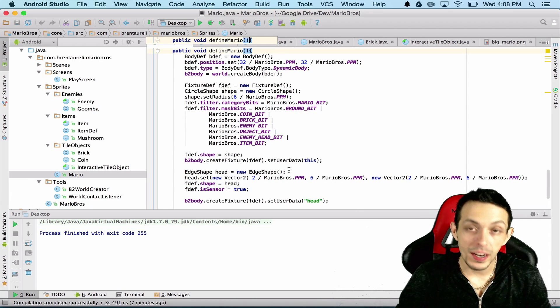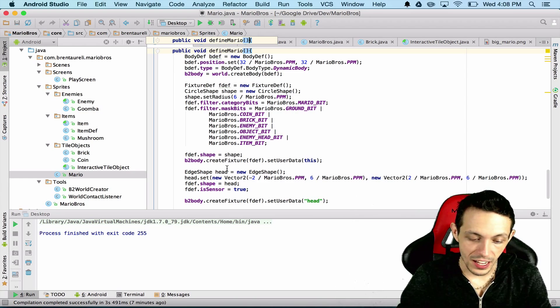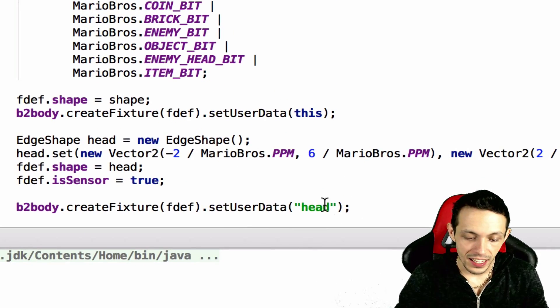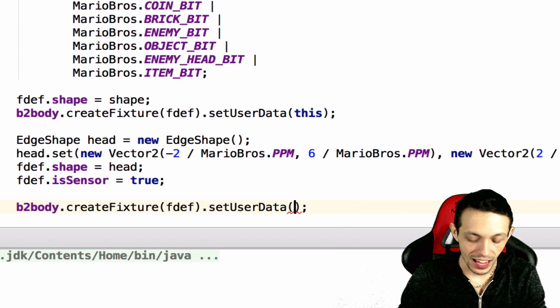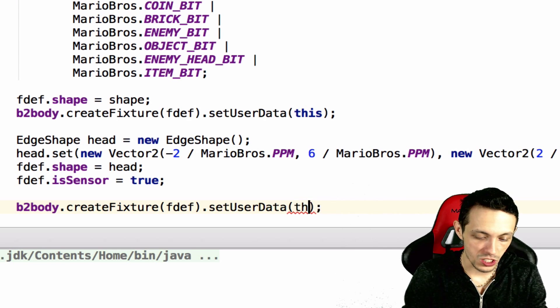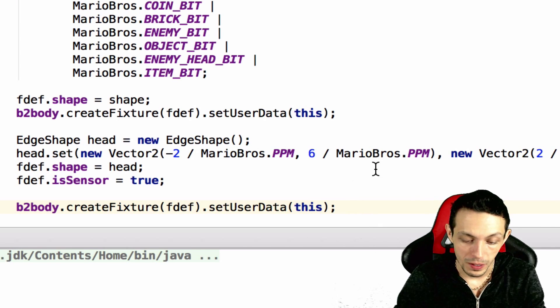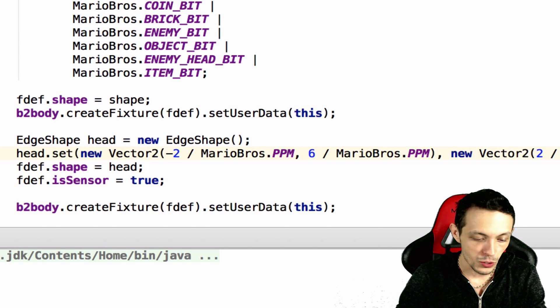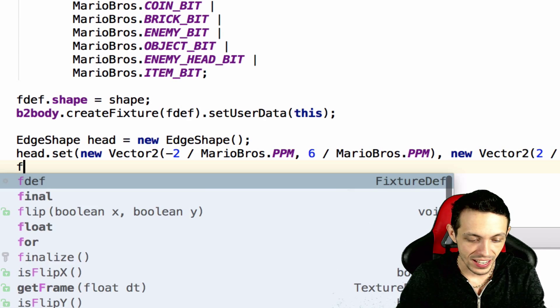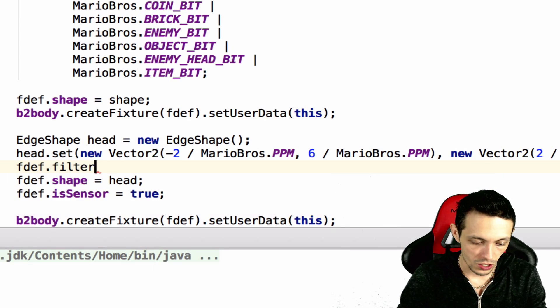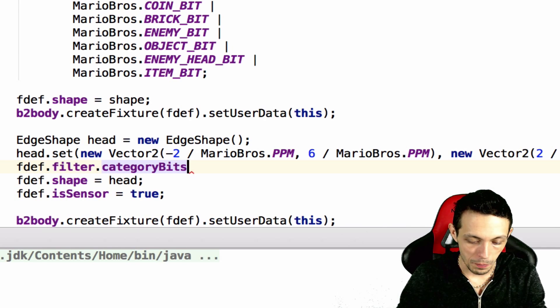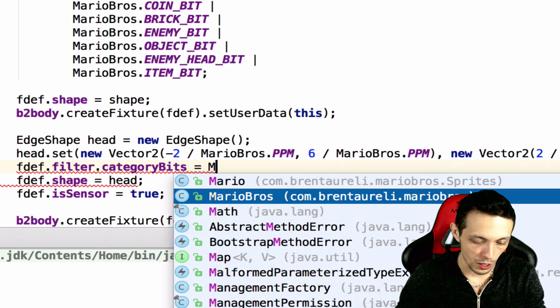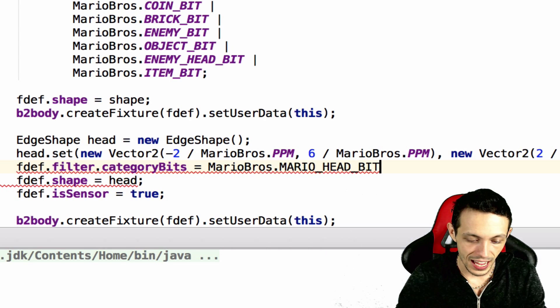Now we need to go to our Mario class and where we're creating the head, where we would typically set the user data to the string head, we're just going to set the user data to Mario himself.